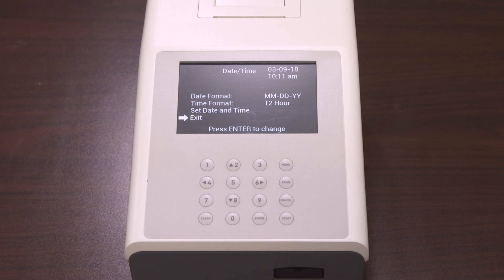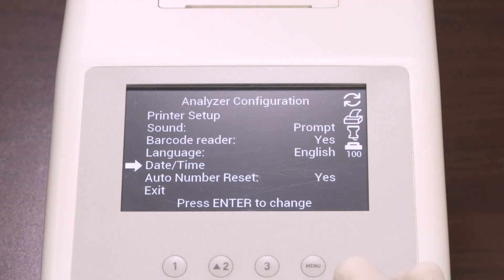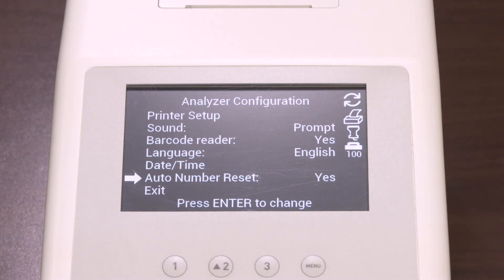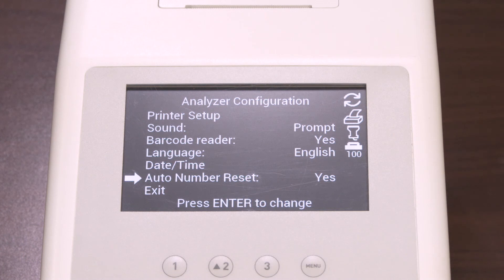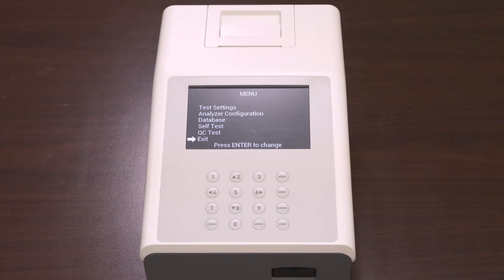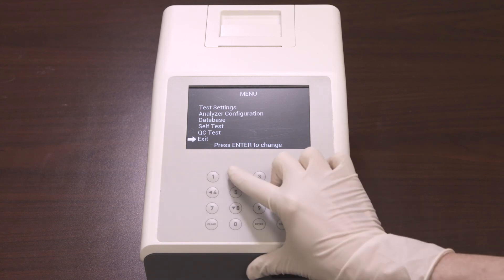Make sure the date and time setting is correct based on the date format and time format. The last option in the analyzer configuration is auto number reset. Select auto number reset and press enter to cycle to yes or no. If you select yes, the test number will reset each day. If you select no, the test number is unaffected by the date. Once you have selected your desired option, select exit to go to the menu screen.